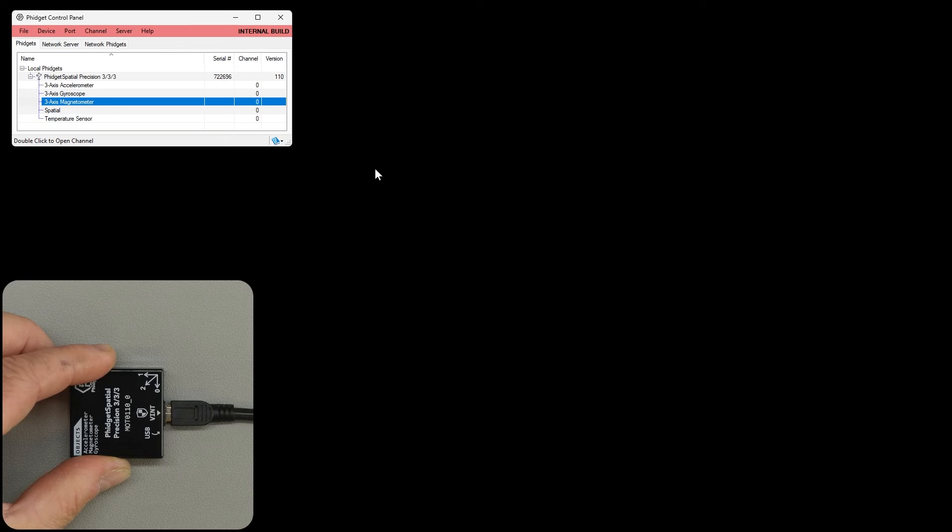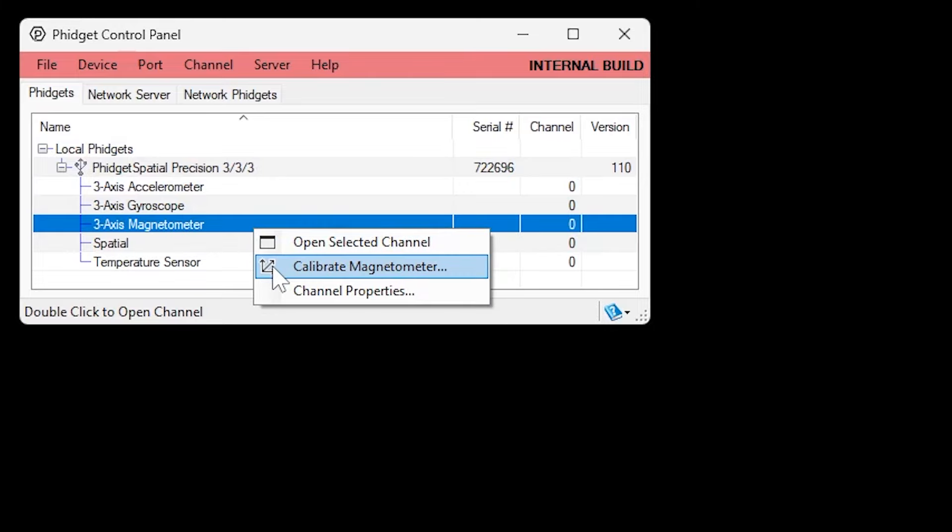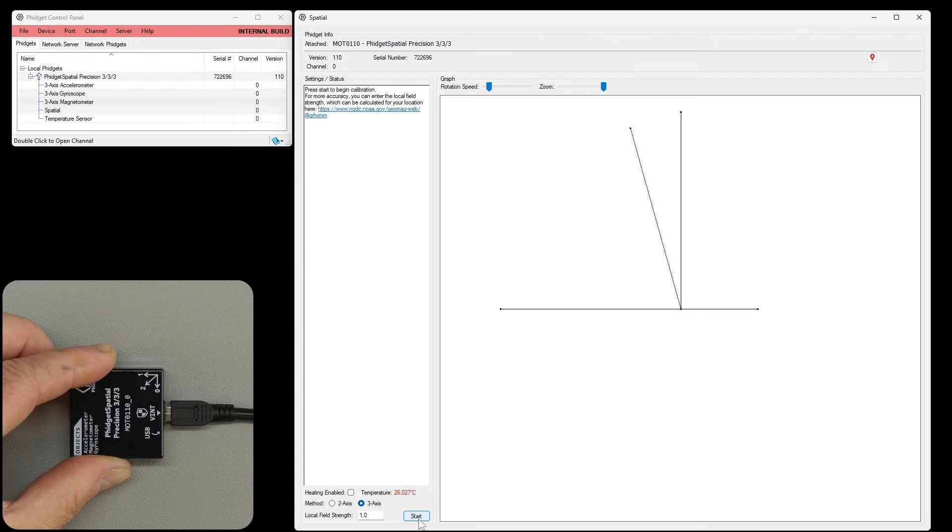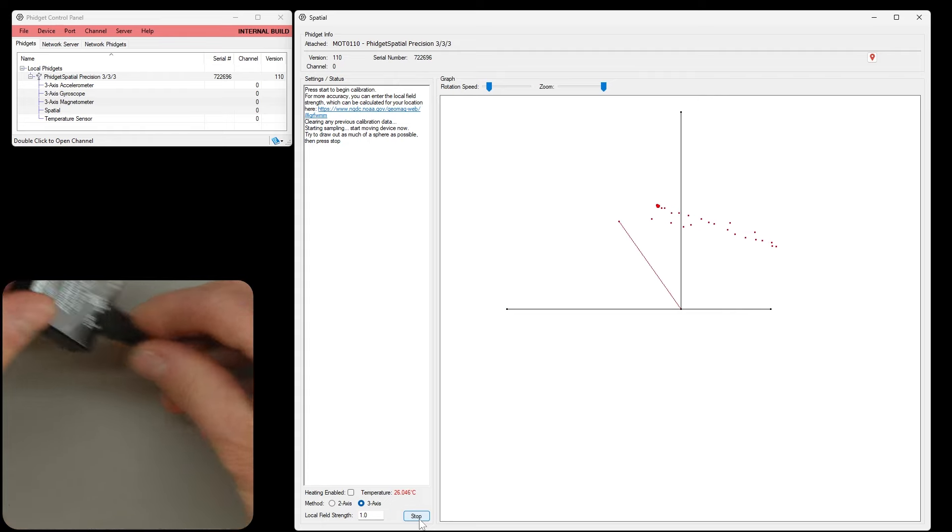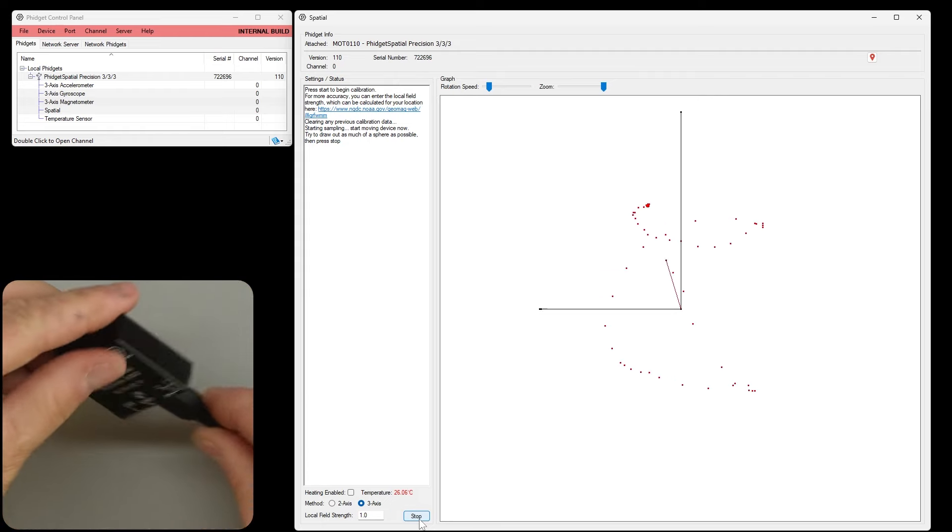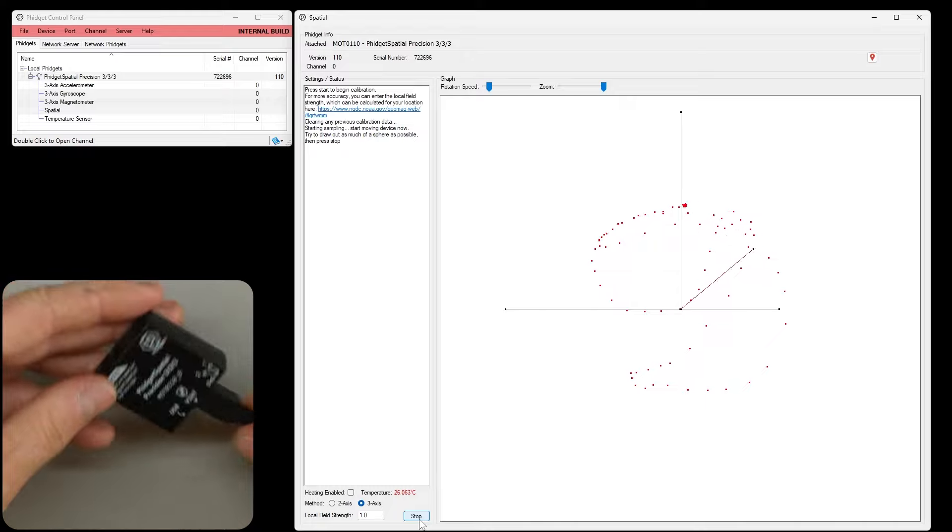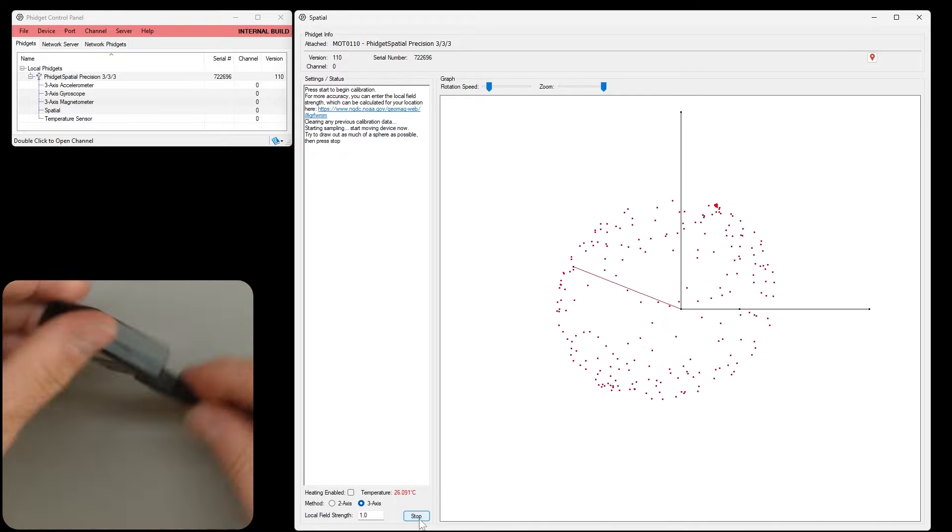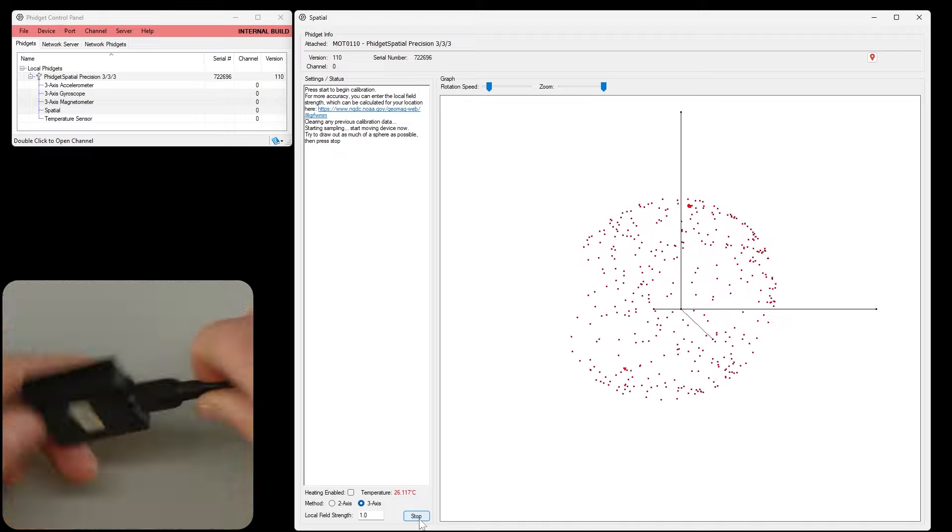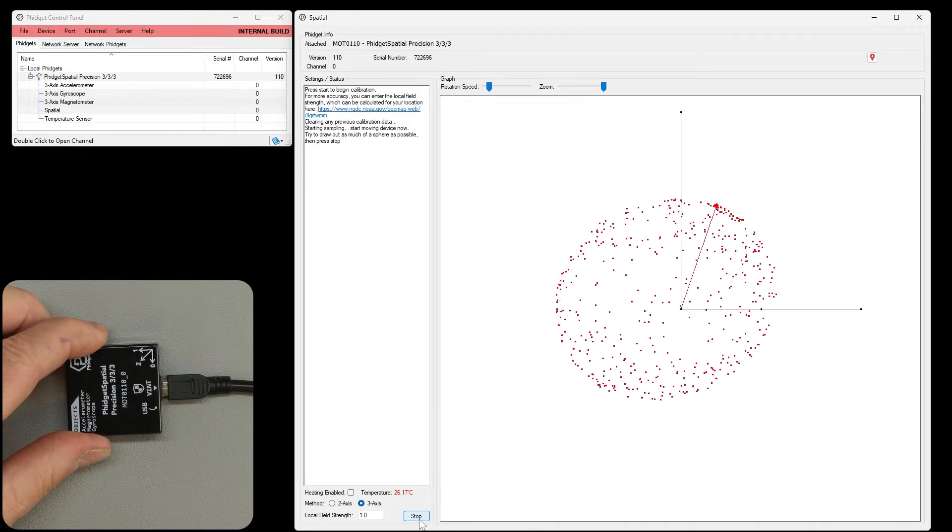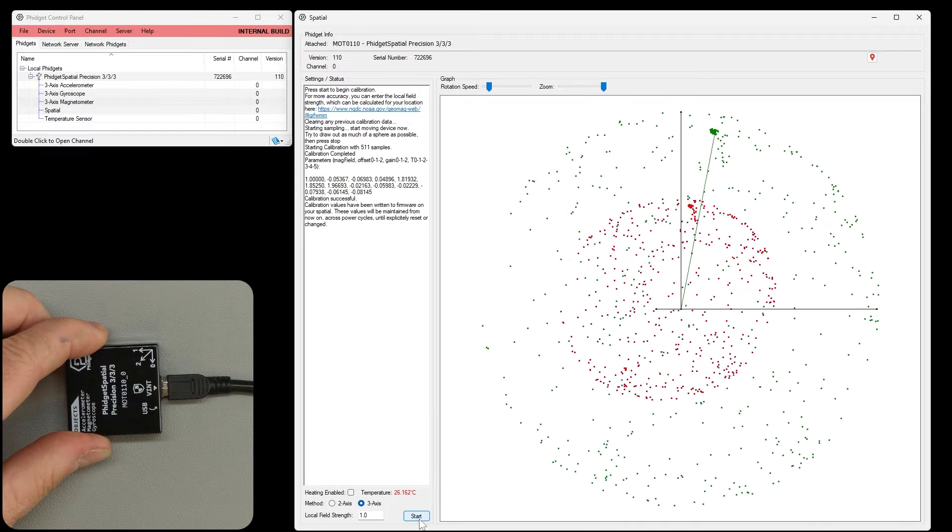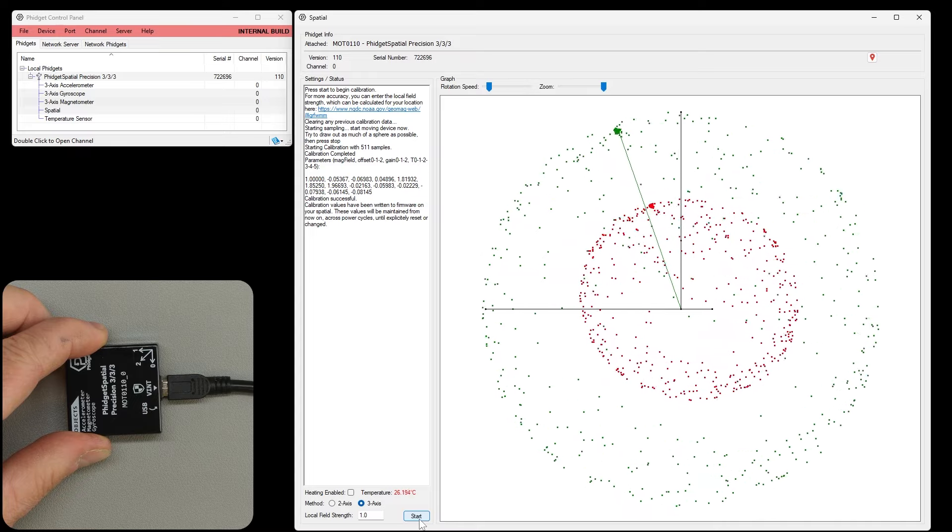Magnetometers are calibrated after they're installed in their application. We have a calibration utility that will help correct for any local magnetic interference. Since I'm doing a three-dimensional calibration here, I'm swinging the sensor to sweep out all range of possible motions. And calibration is complete.